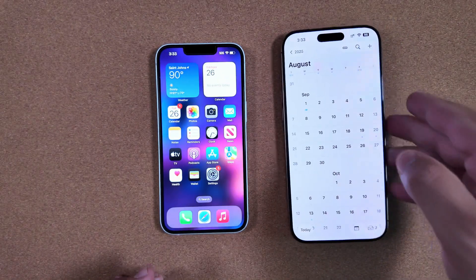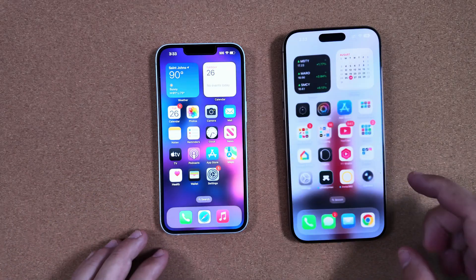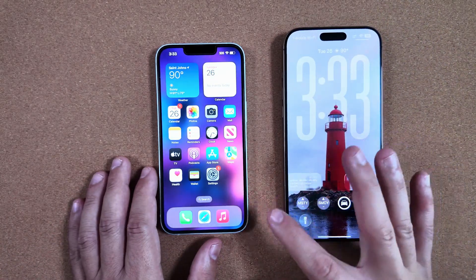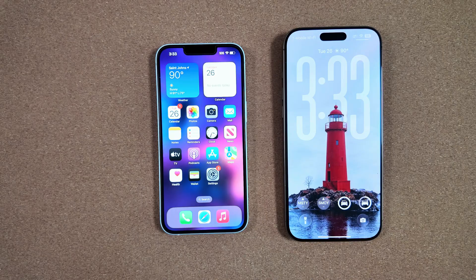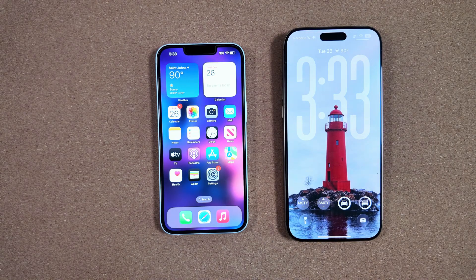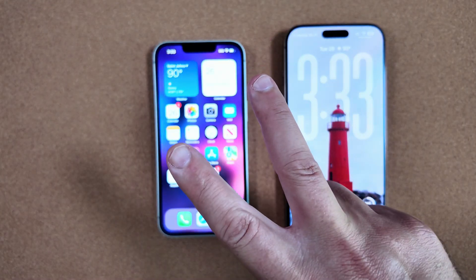Let me know in the comments down below what you think. How are you feeling about these new betas, iOS 26 as a whole, and how the next quality-of-life years will be going for Apple? Thanks for watching — we'll catch you in the next one. Peace.